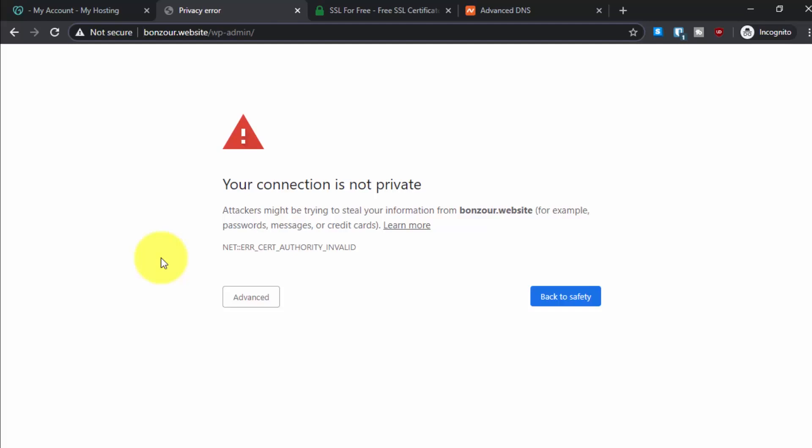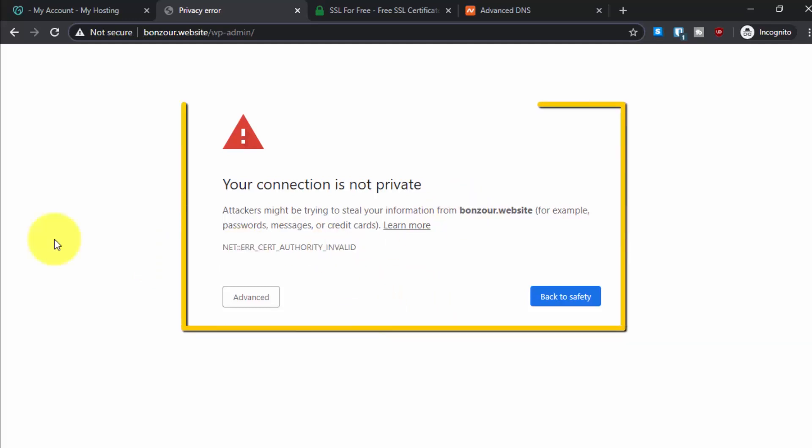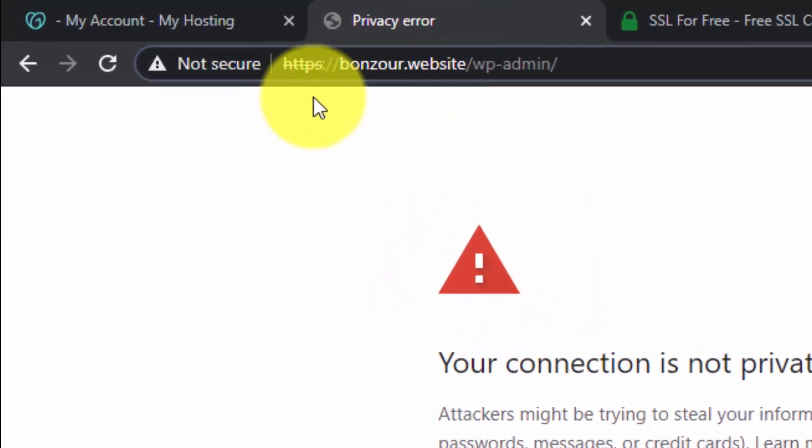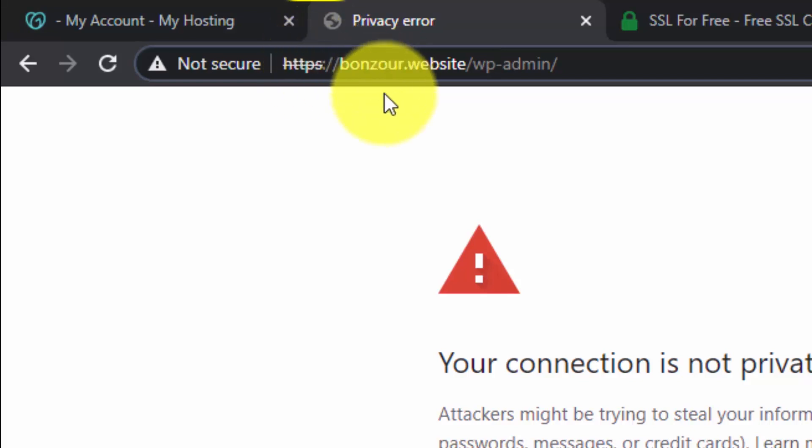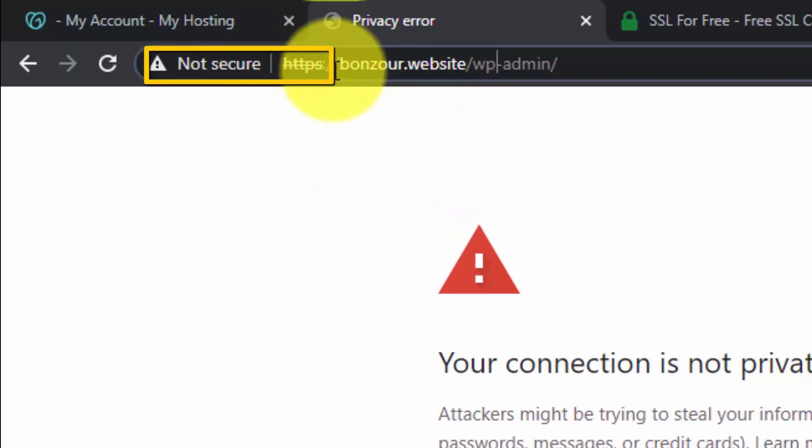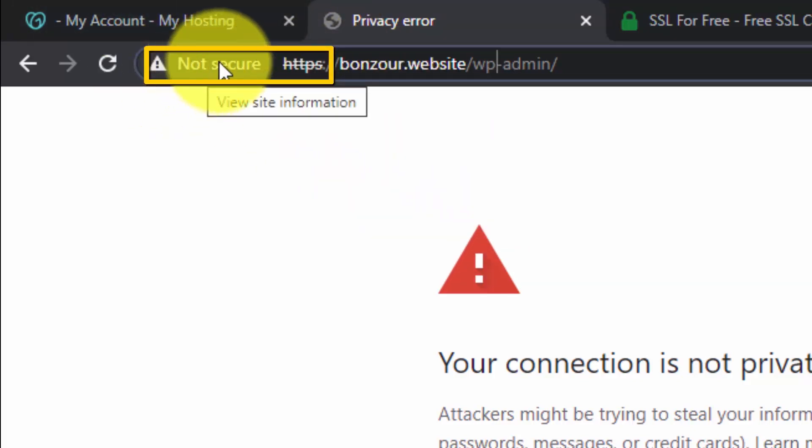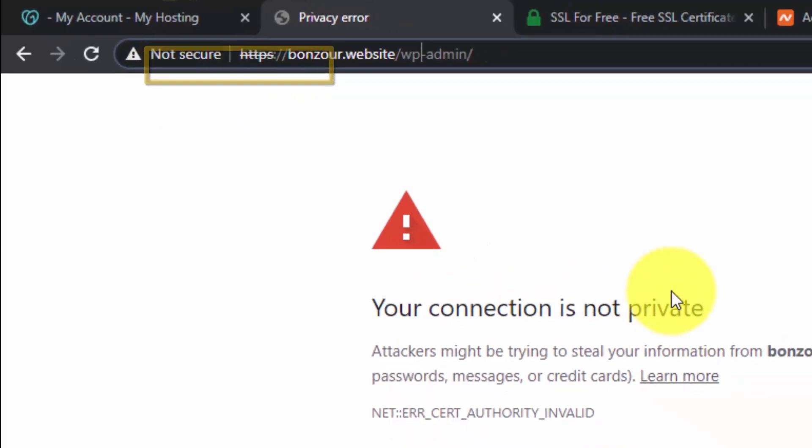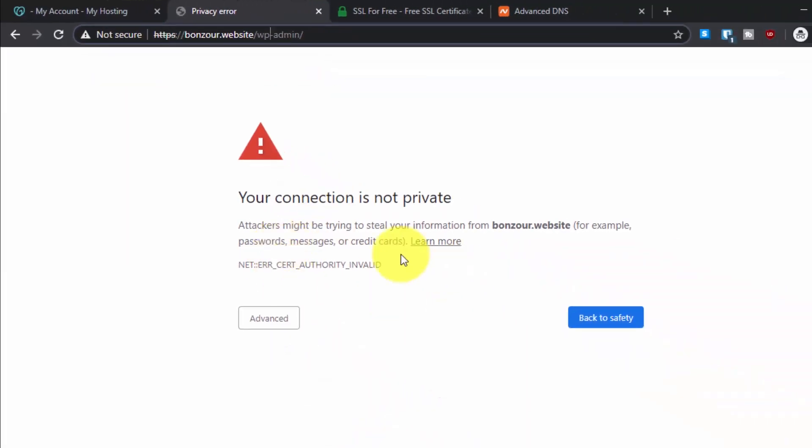Hey everyone, welcome back to another tutorial. Today I will quickly show you how you can get rid of this error. If you are trying to access your website over HTTPS, your Chrome or any other browser will show you this warning that it is not secure, your connection is not private.